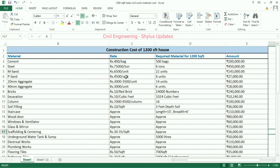P-sand. The current rate of P-sand is rupees 4,500 per unit. For a 1,200 square feet house, 14 units of 20 mm aggregate are required. The amount calculated is rupees 42,000.